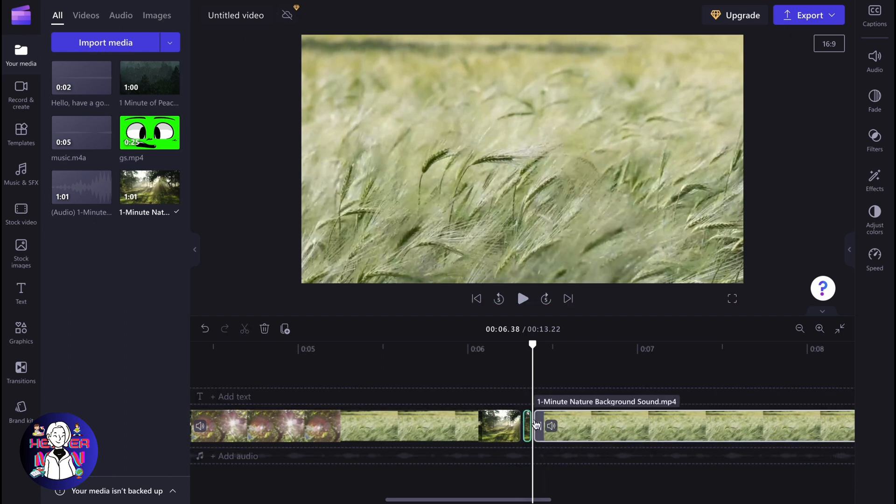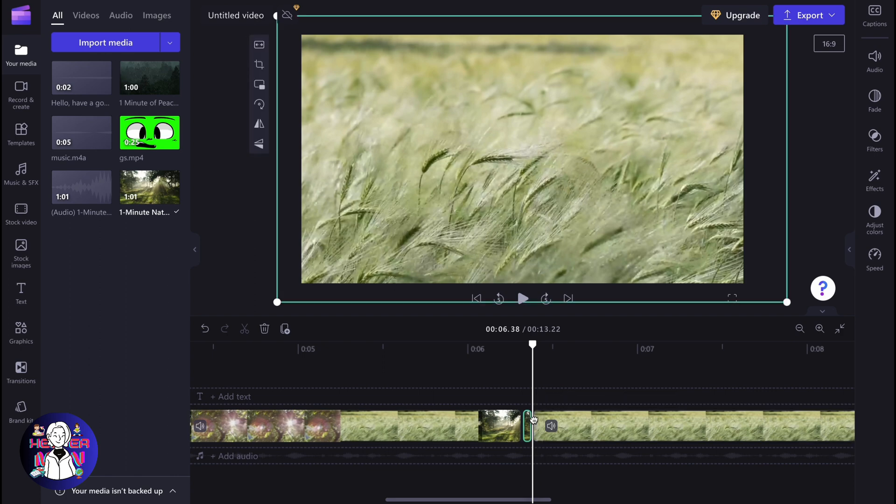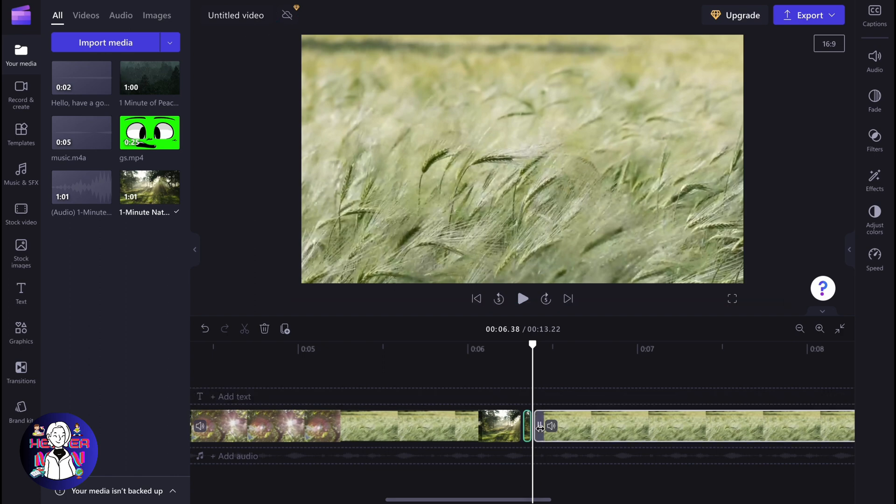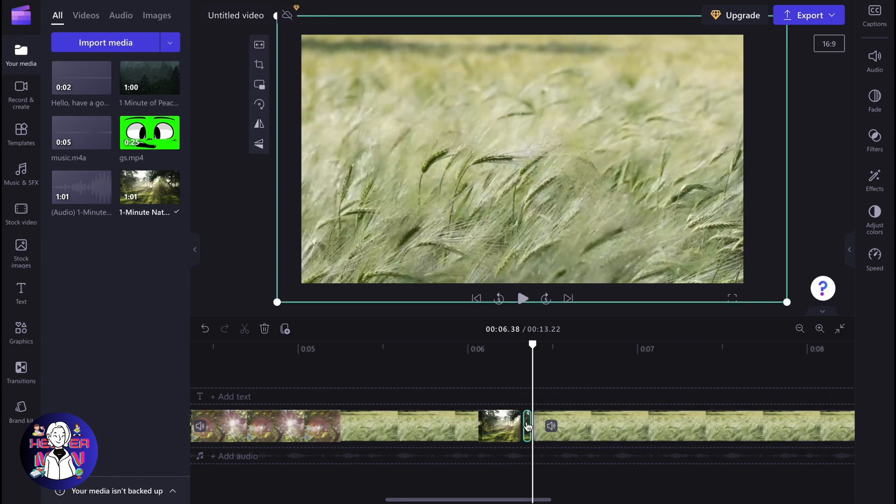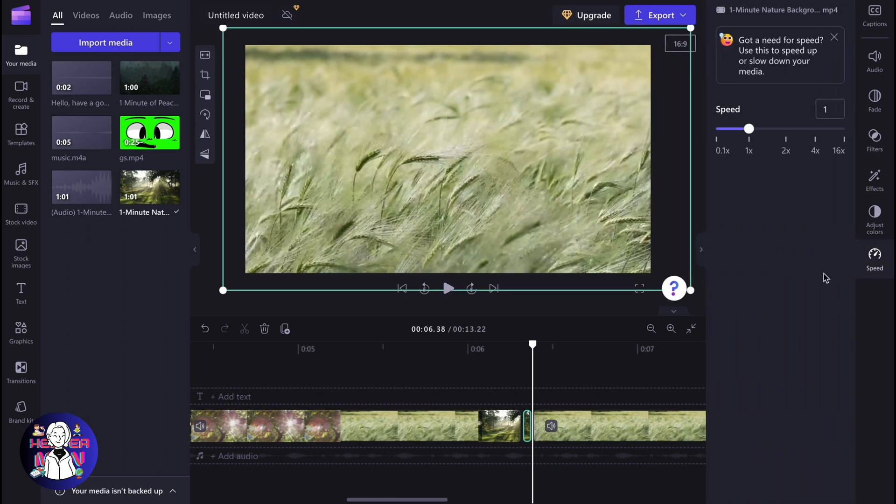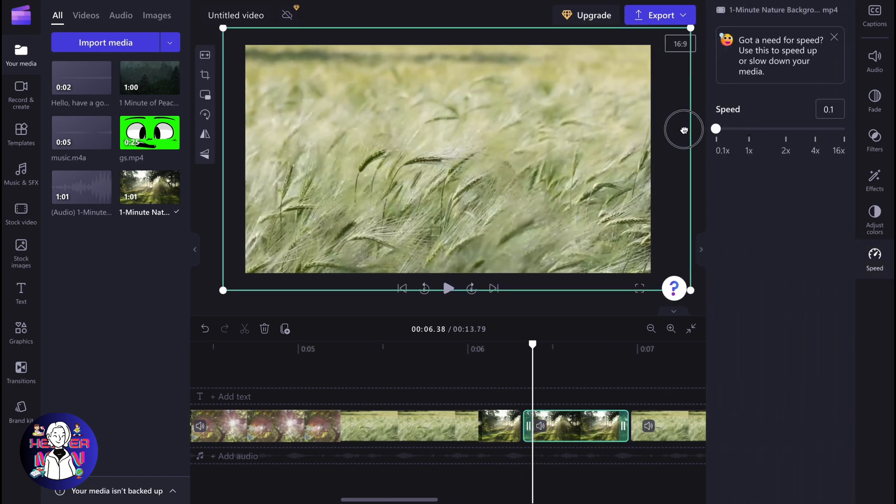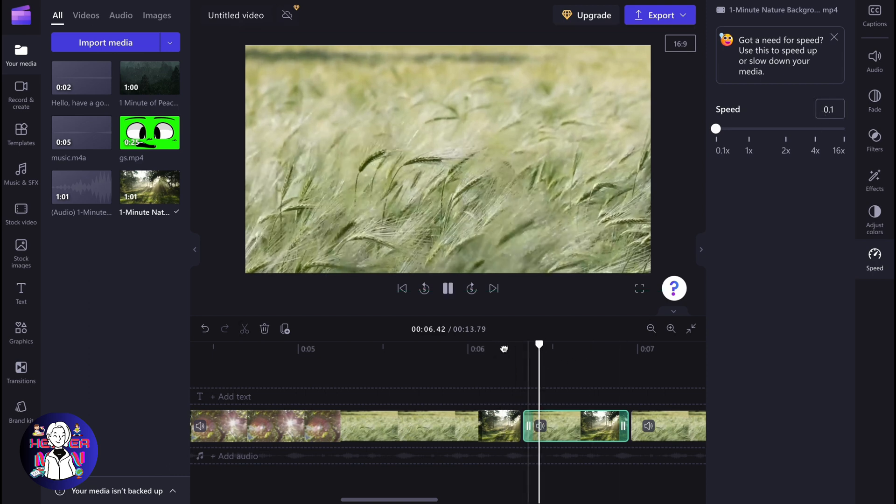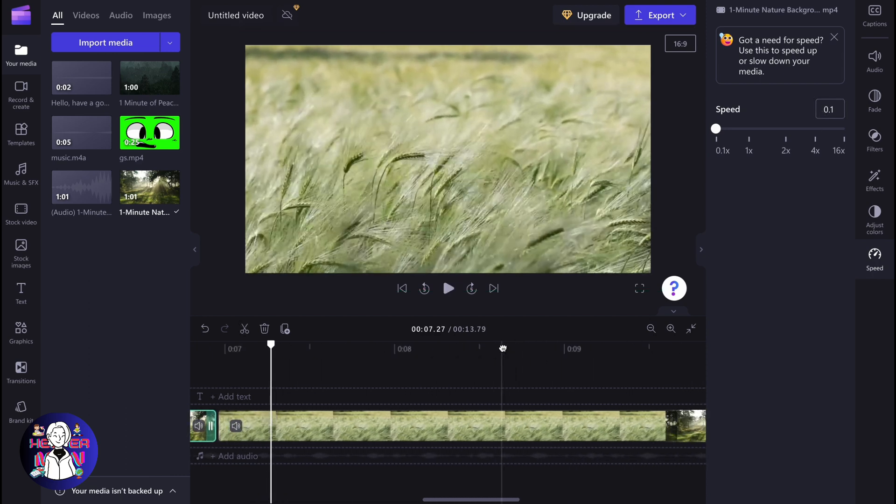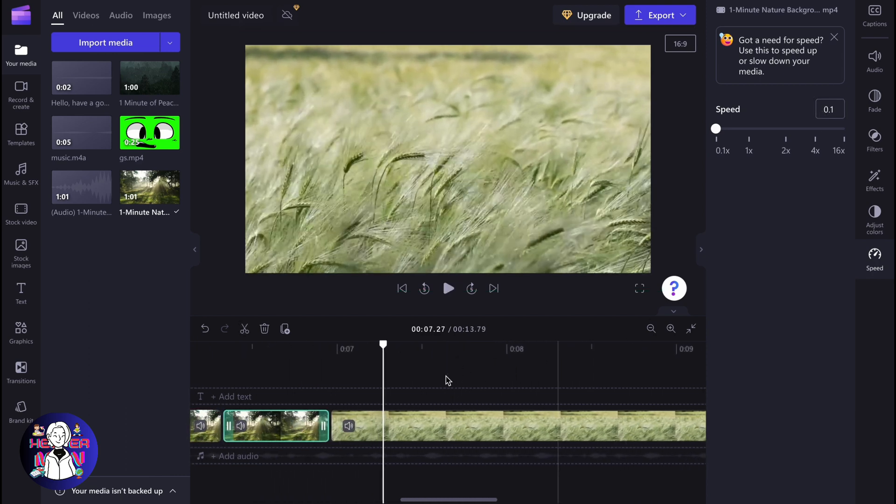So how can we pause it? We need to click on this short video right here and then click on speed. Here we need to decrease the speed to almost zero, 0.1. And after that, as you can see, our video will be automatically paused.